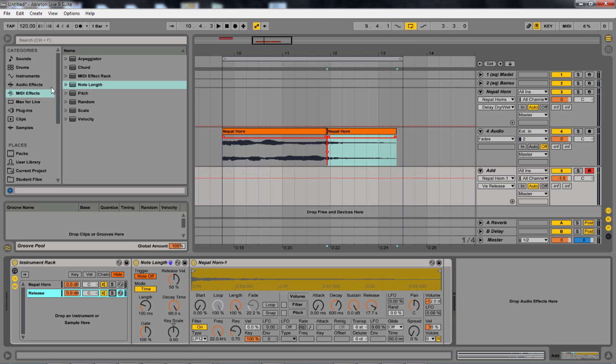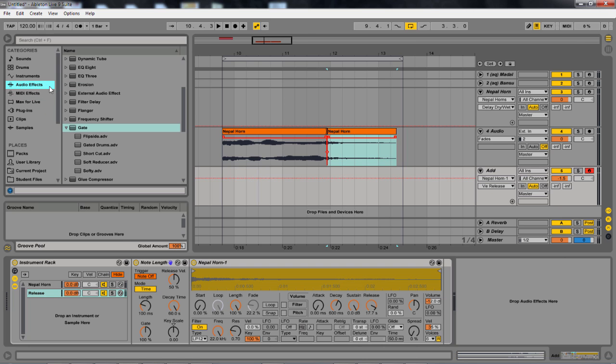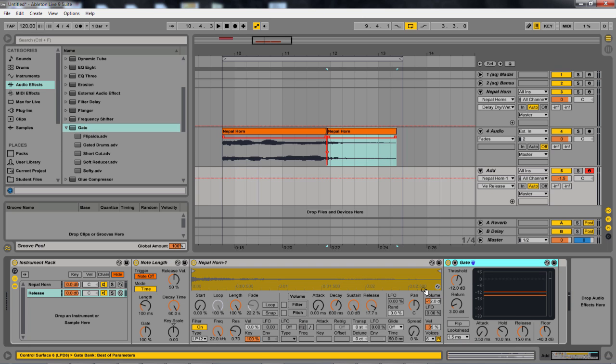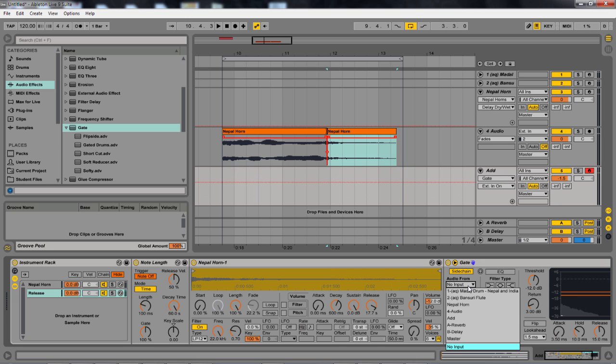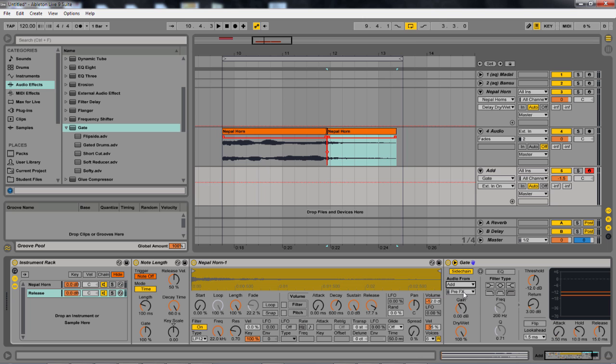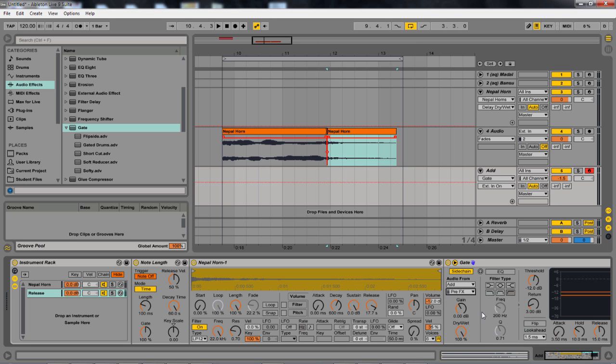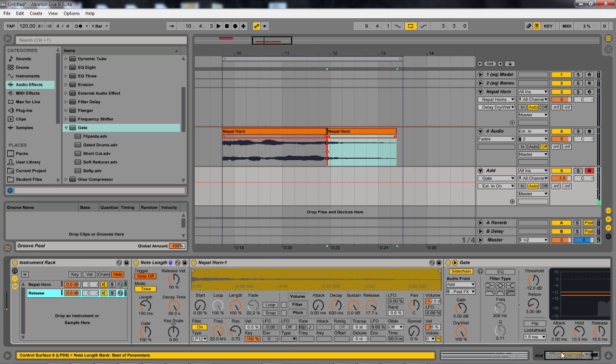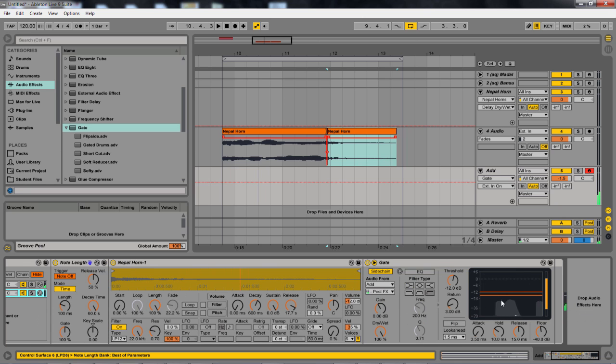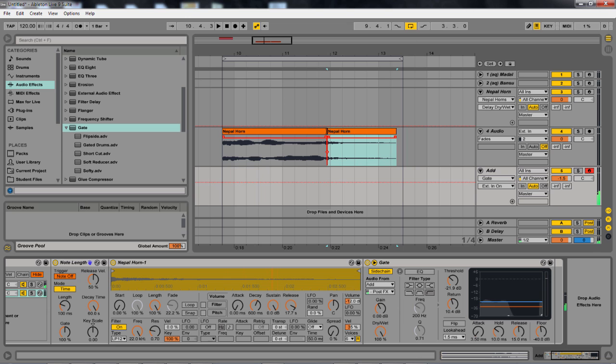Well, I realized the simplest way of doing this would be to go ahead into my audio effects and grab a gate. Now, I'm actually going to sidechain the gate to the input of, well, this track is called Add, and then it's just the first chain. So the Nepal horn. Now. Great. Now we see it playing the Nepal horn.